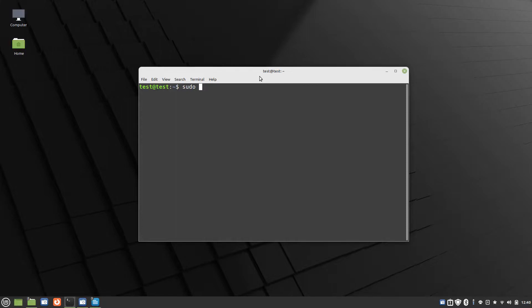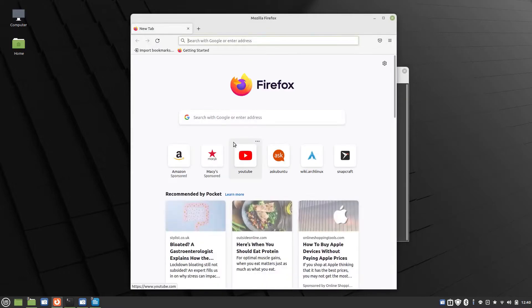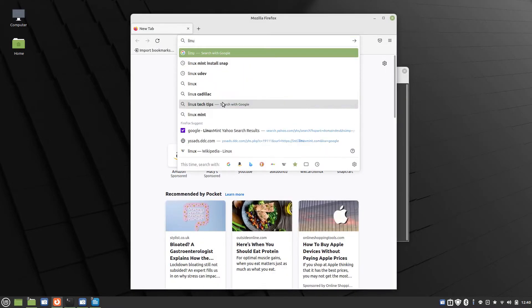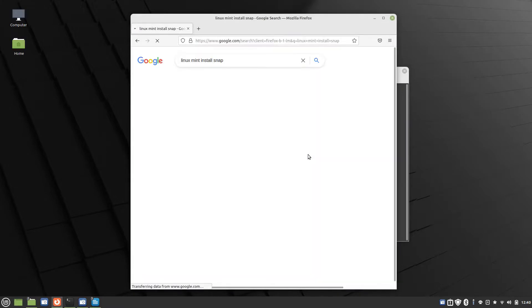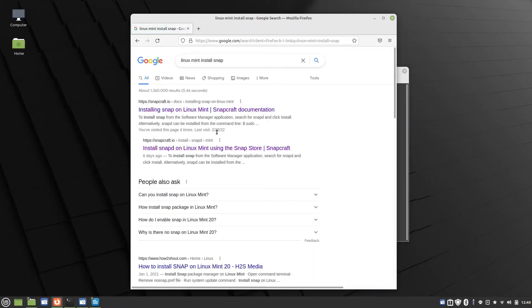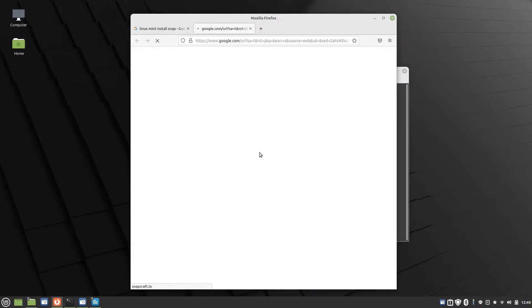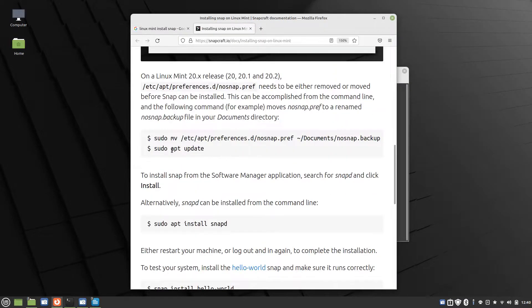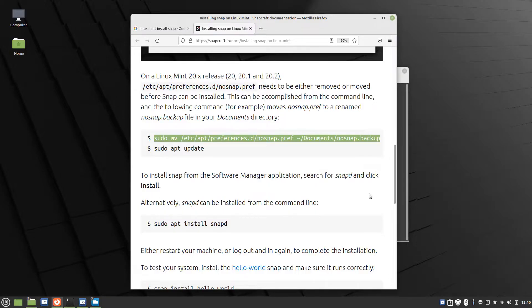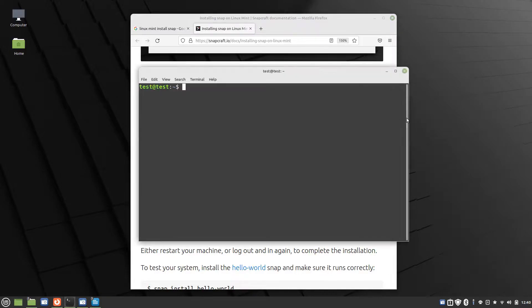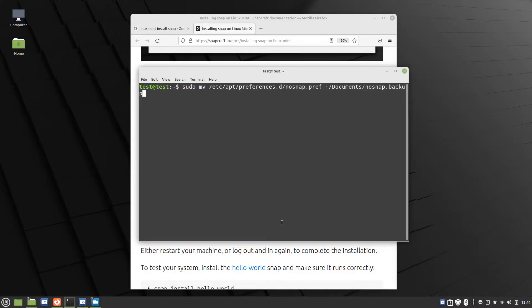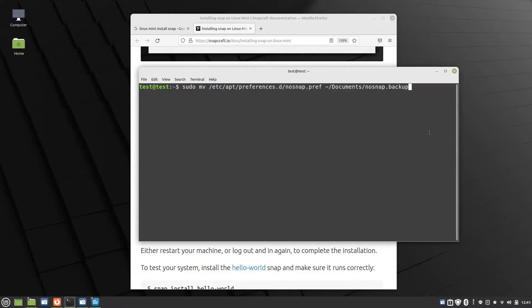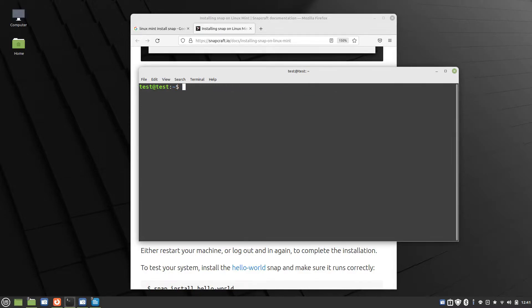The other issue with Linux Mint is that they actually have a block to prevent you from installing Snap Package. Linux Mint is the only operating system I'm aware of that has this. If you're on Linux Mint system, go into your browser and type Linux Mint install Snap, go to the SnapCraft.io website, and copy and paste this command into your terminal.